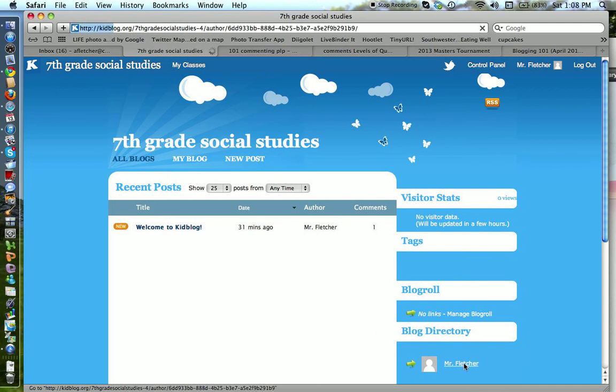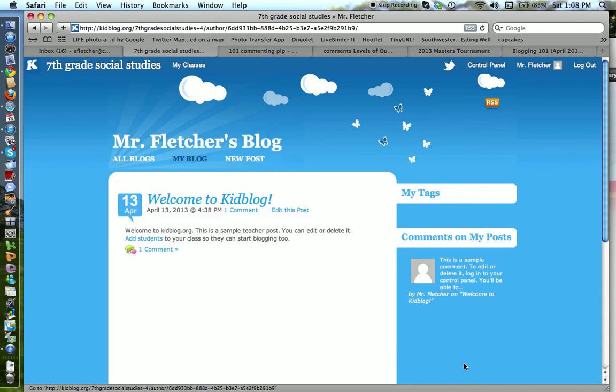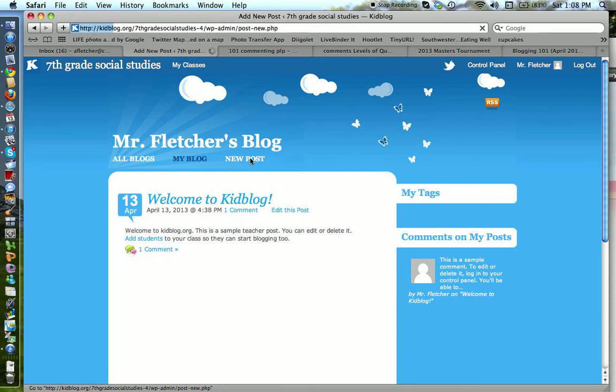If you want to click on yourself, you can, or you could have stayed on that last one. And if you want to make a post, or any student wants to make a post, you just click on new post.